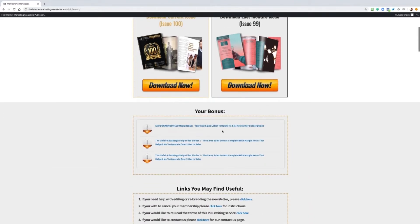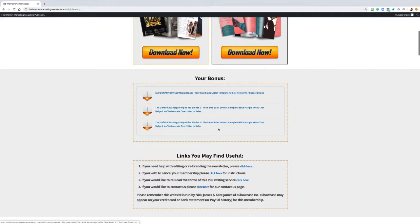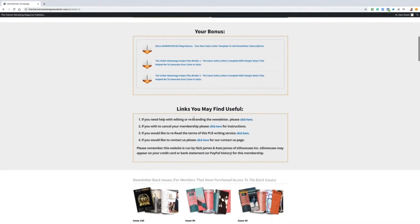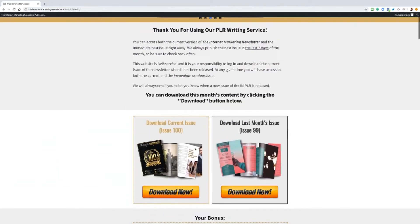Bonuses for sales letters to sell newsletter subscriptions if that's something you want to do, and also the bonuses here, the mega bonuses for the unfair advantage swipe files that you would have seen as well. There's also some extra links underneath to some help videos.